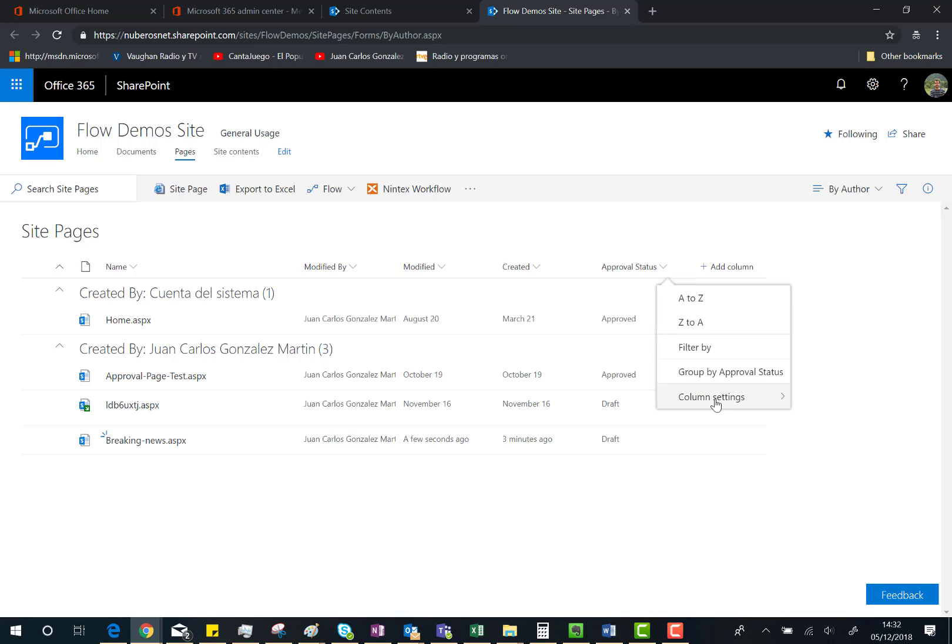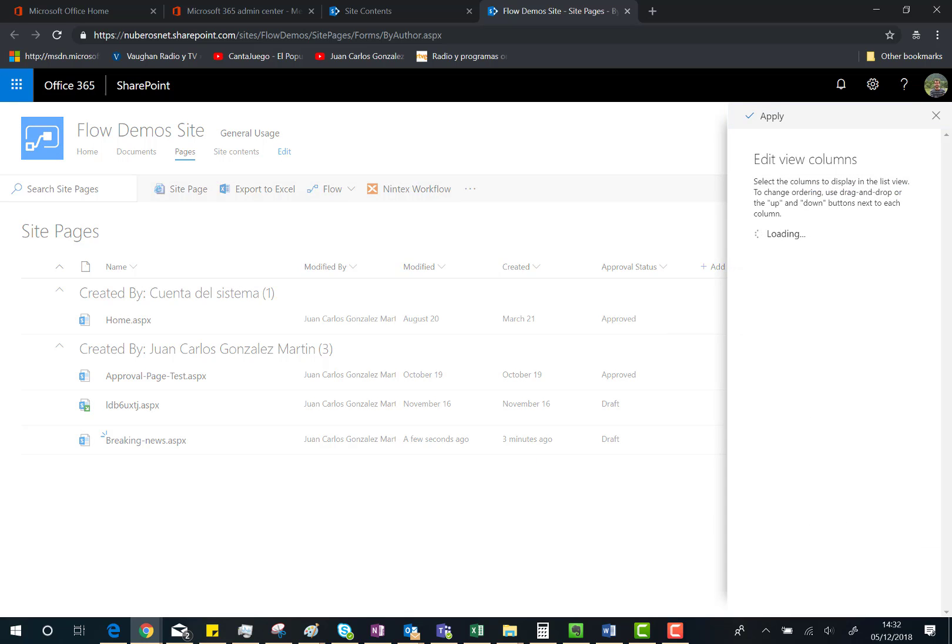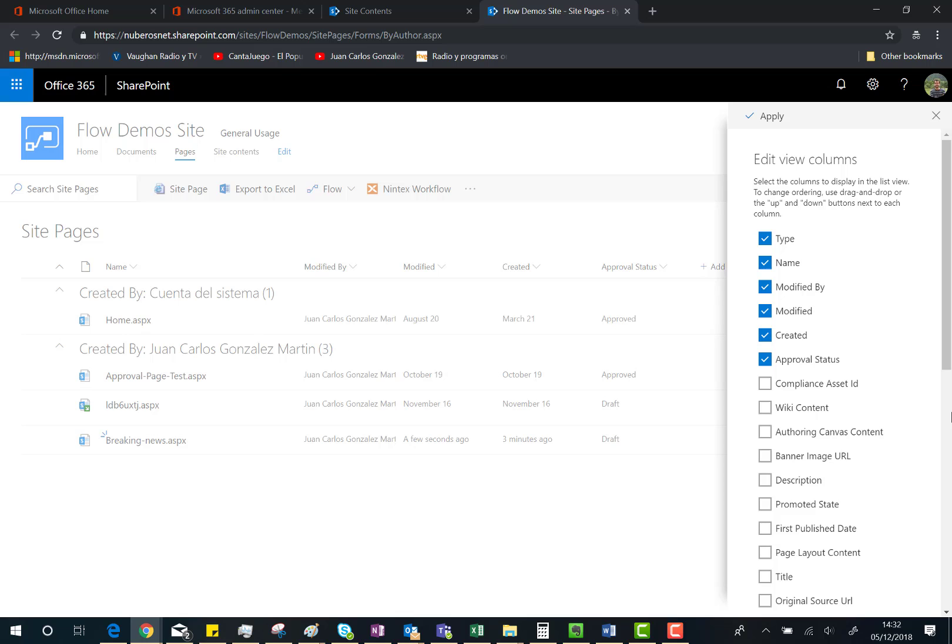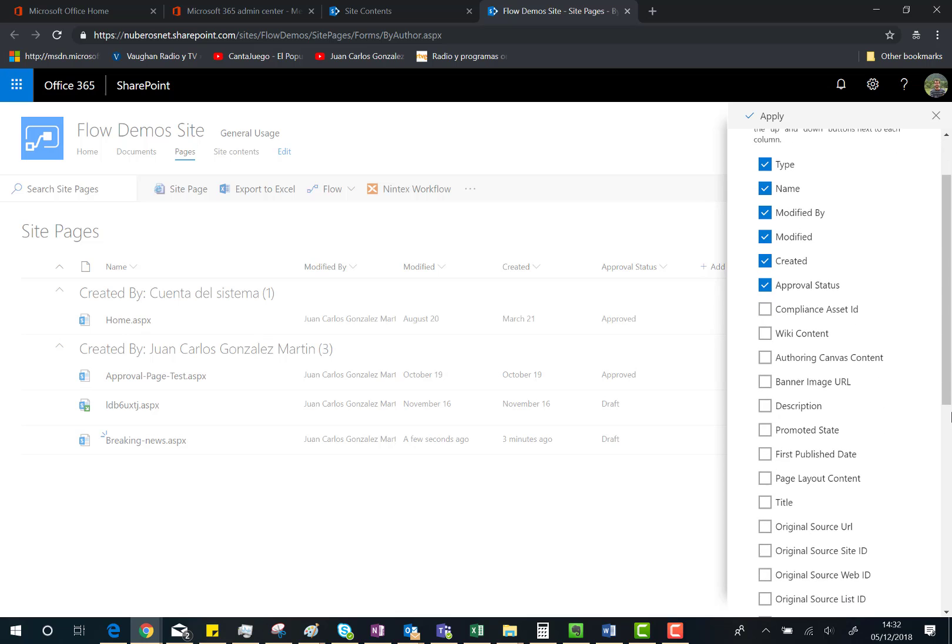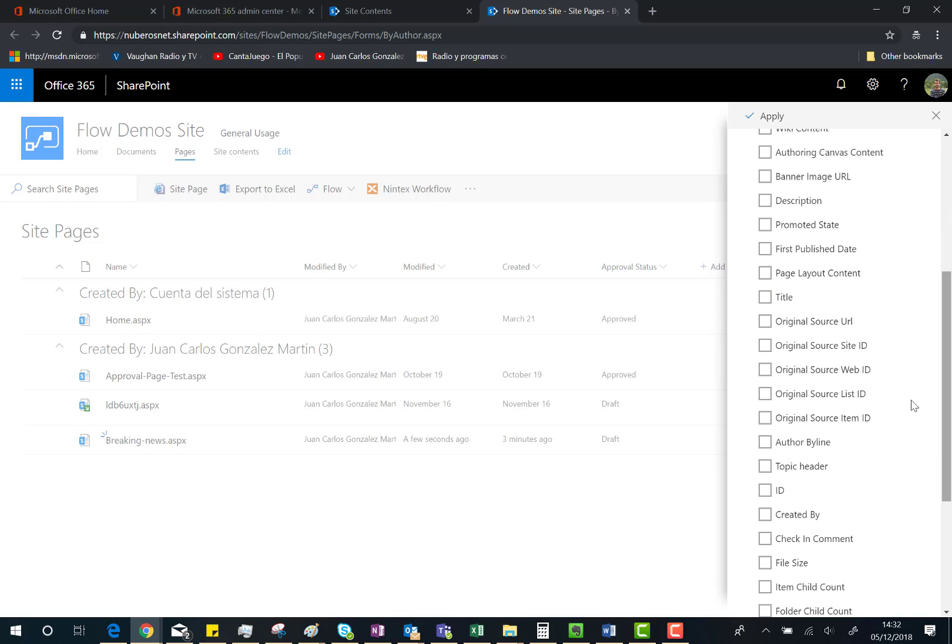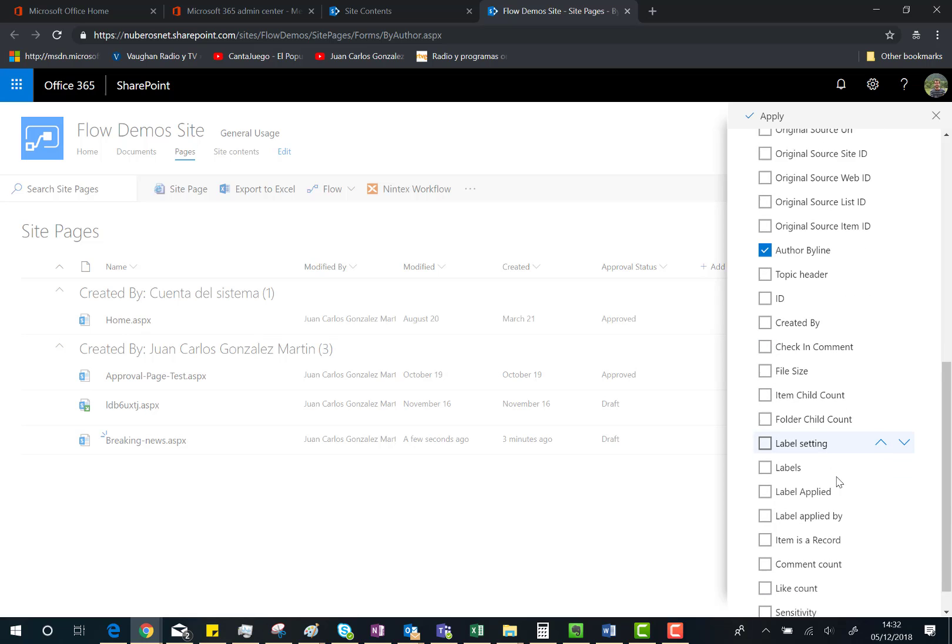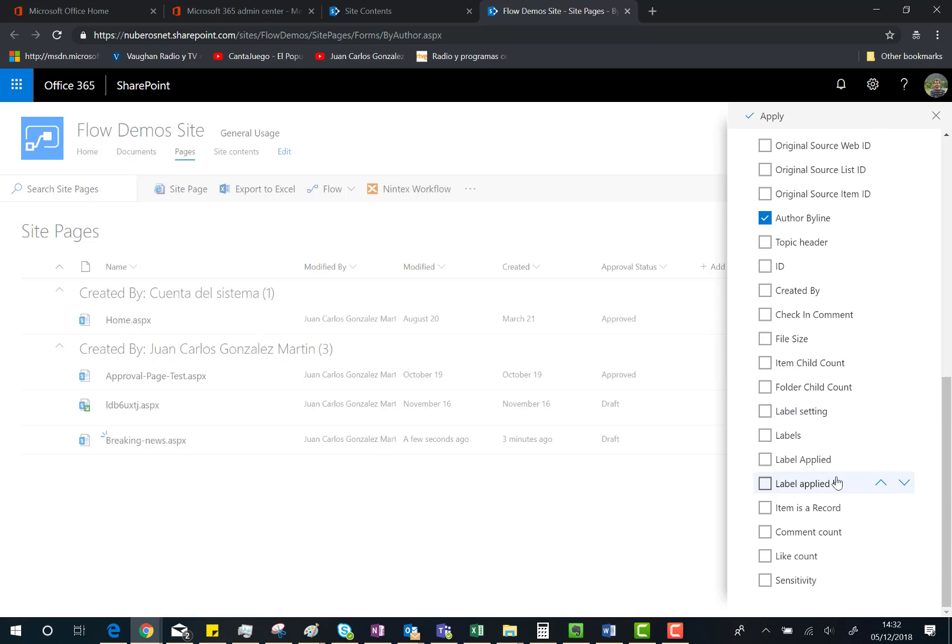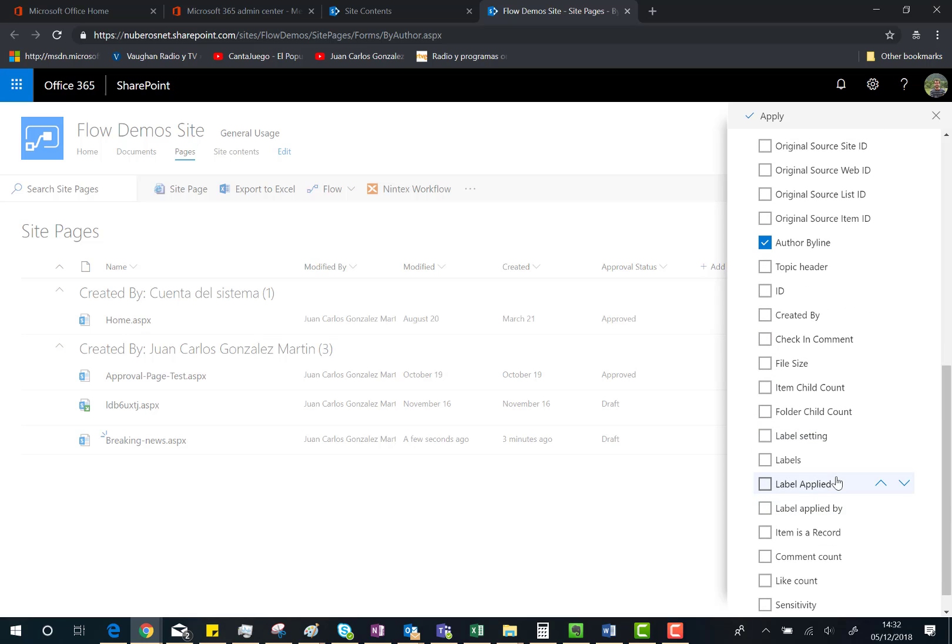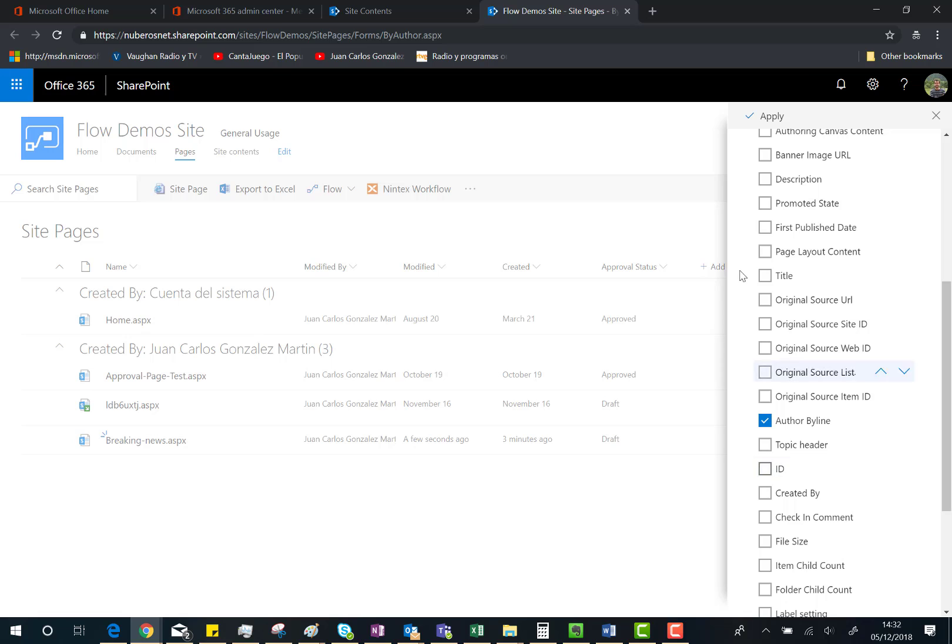show you is that we have an Author Byline property here, and we also have the First Published Date. So I'll click on Apply, and as you can see here, in the Author Byline column